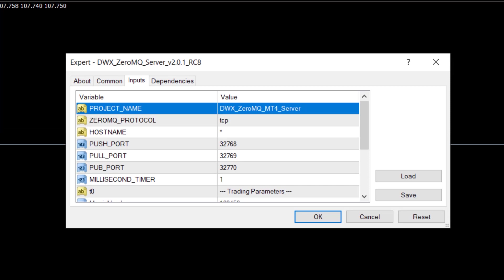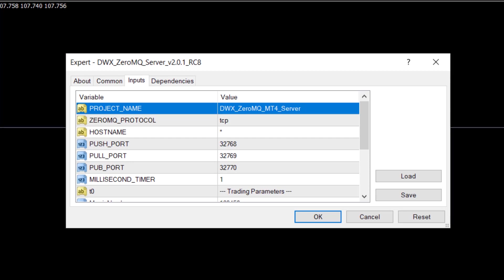You need to leave Protocol set to TCP, Hostname set to asterisk, and Push Port, Pull Port, and Pub Port all set to these values unless there is a reason for them to be changed. These changes need to correspond with the changes you've made in your client application as well.